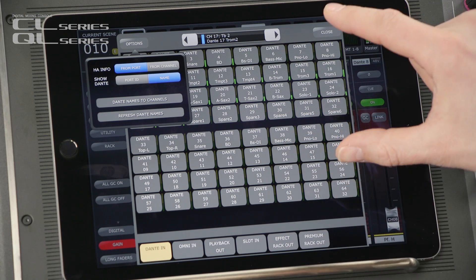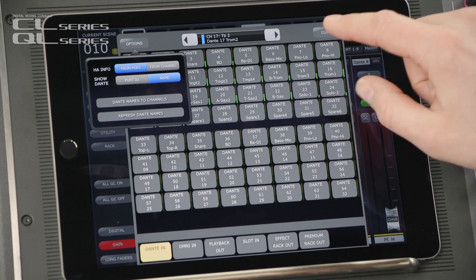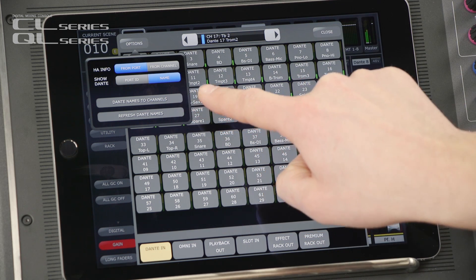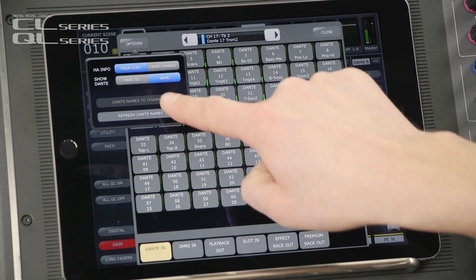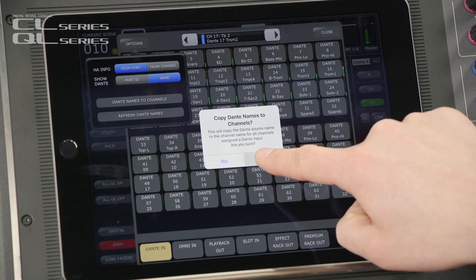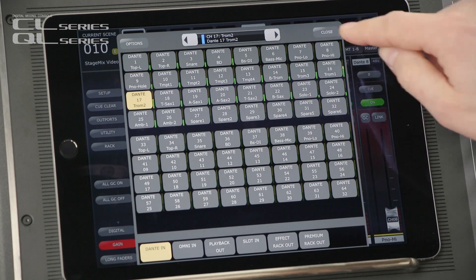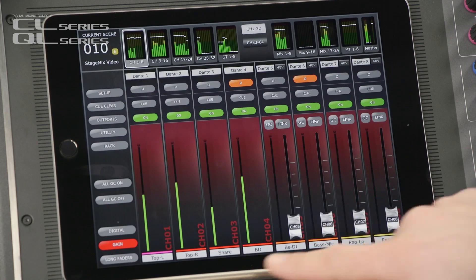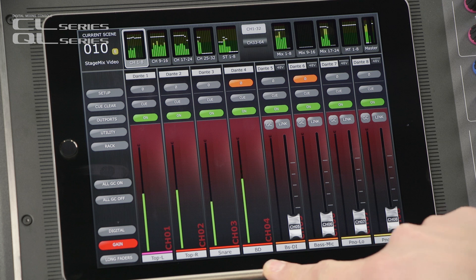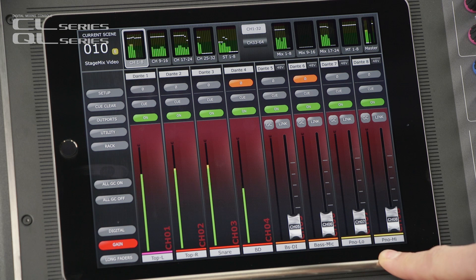Taking it further, these Dante names can be copied to the console's input channels — just press this. That is a huge time saver if you already use Dante Controller to manage the audio network.